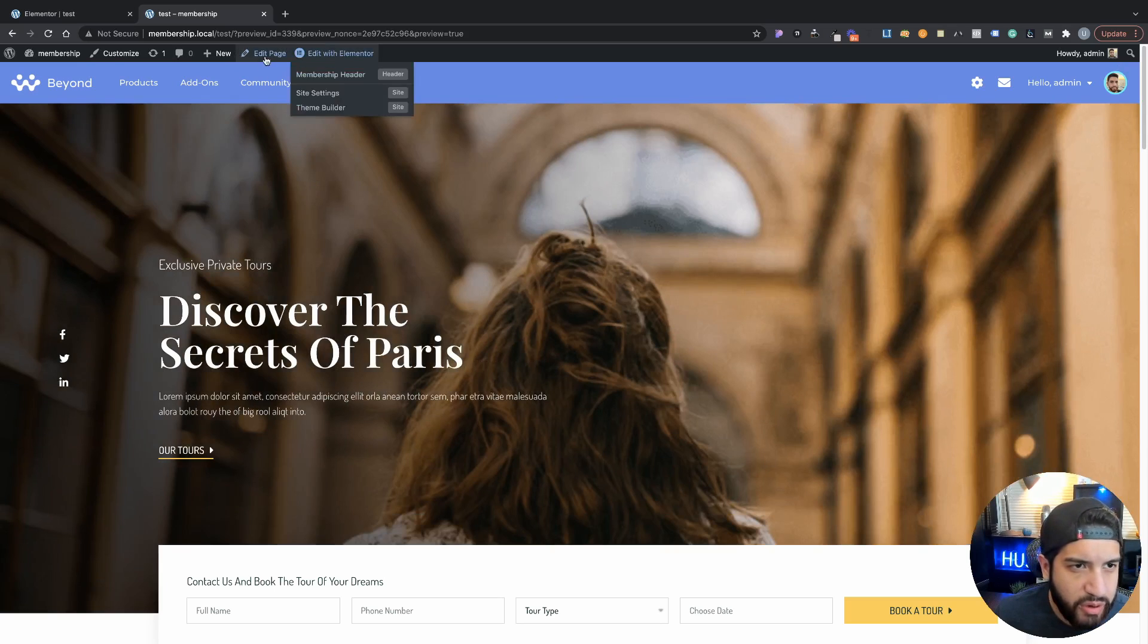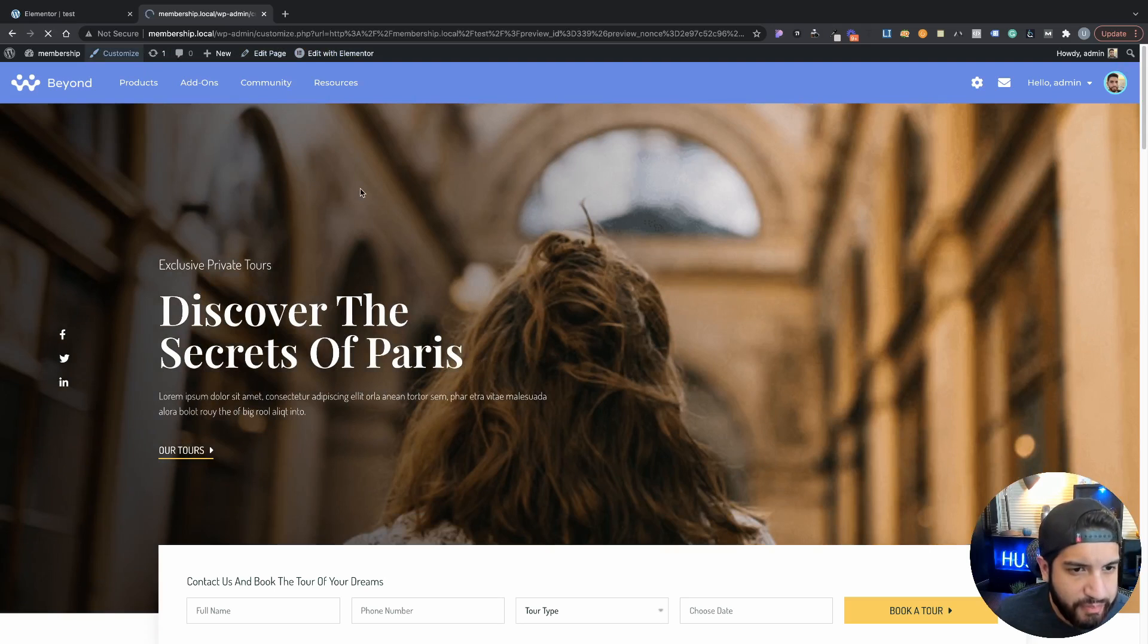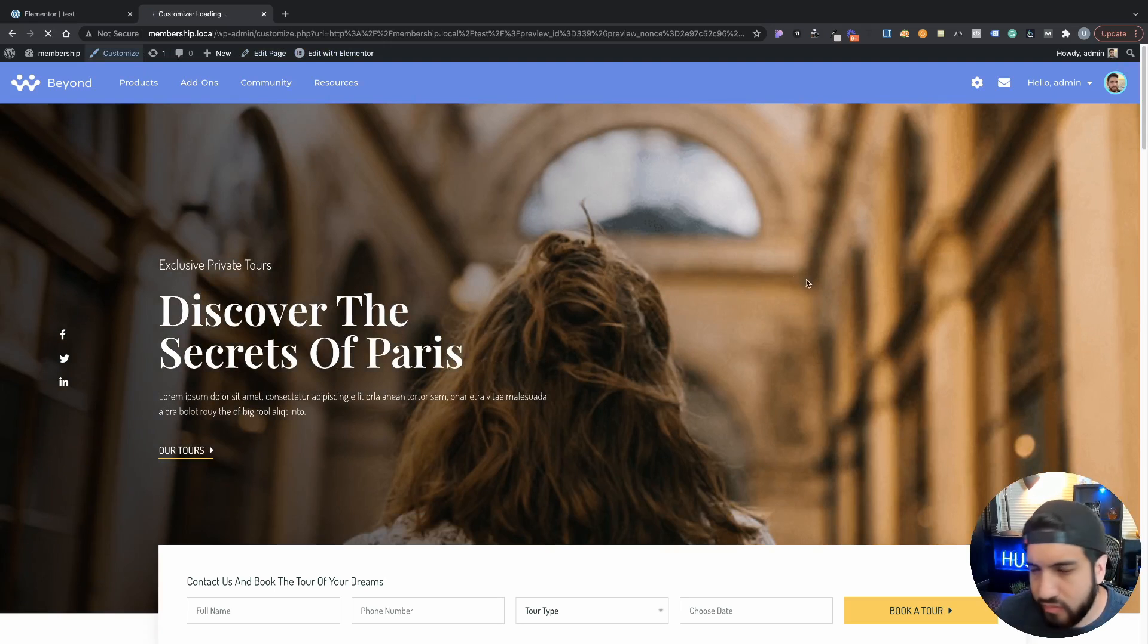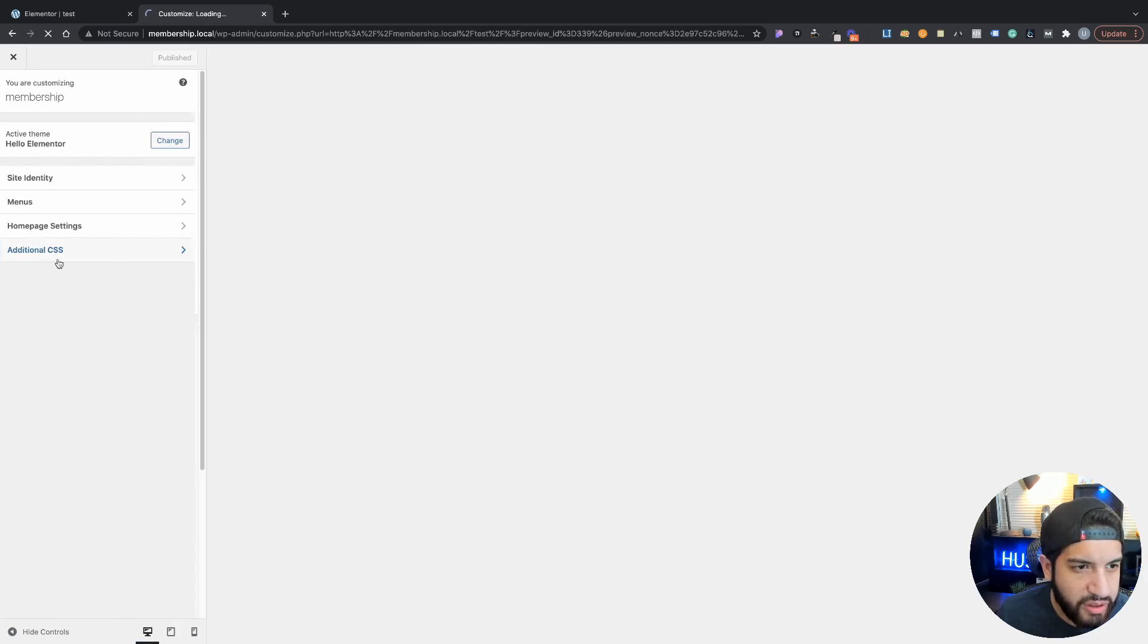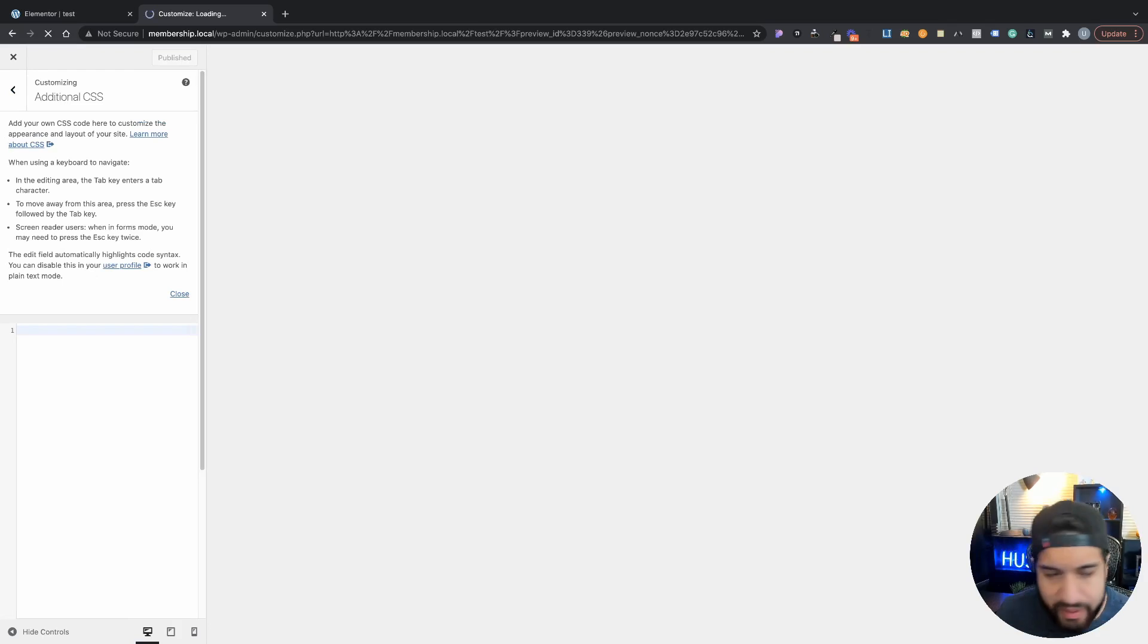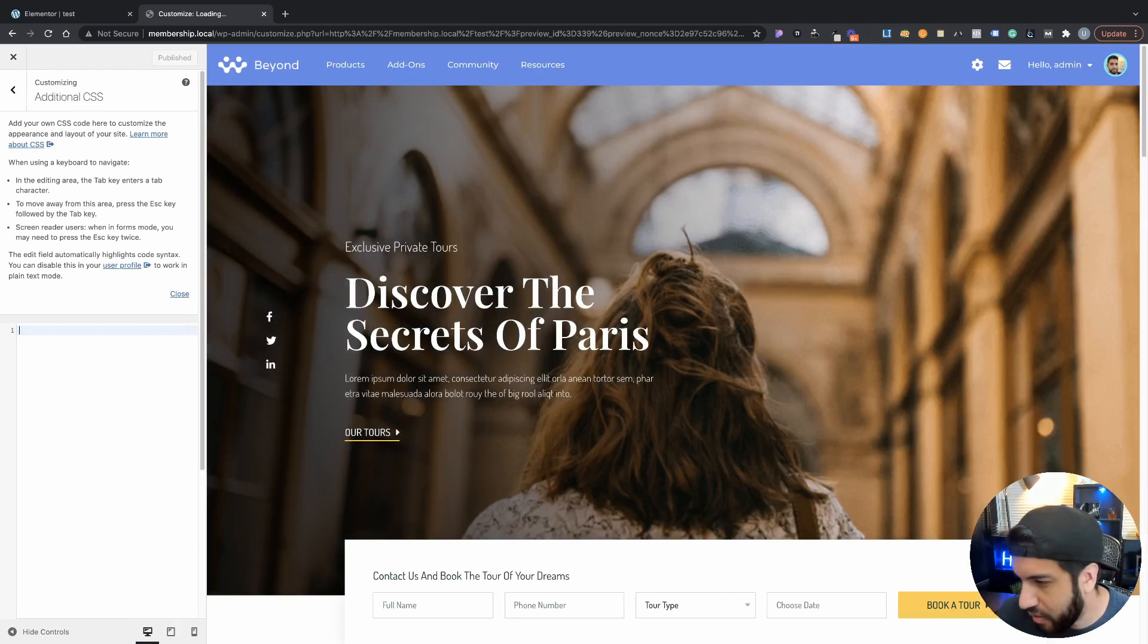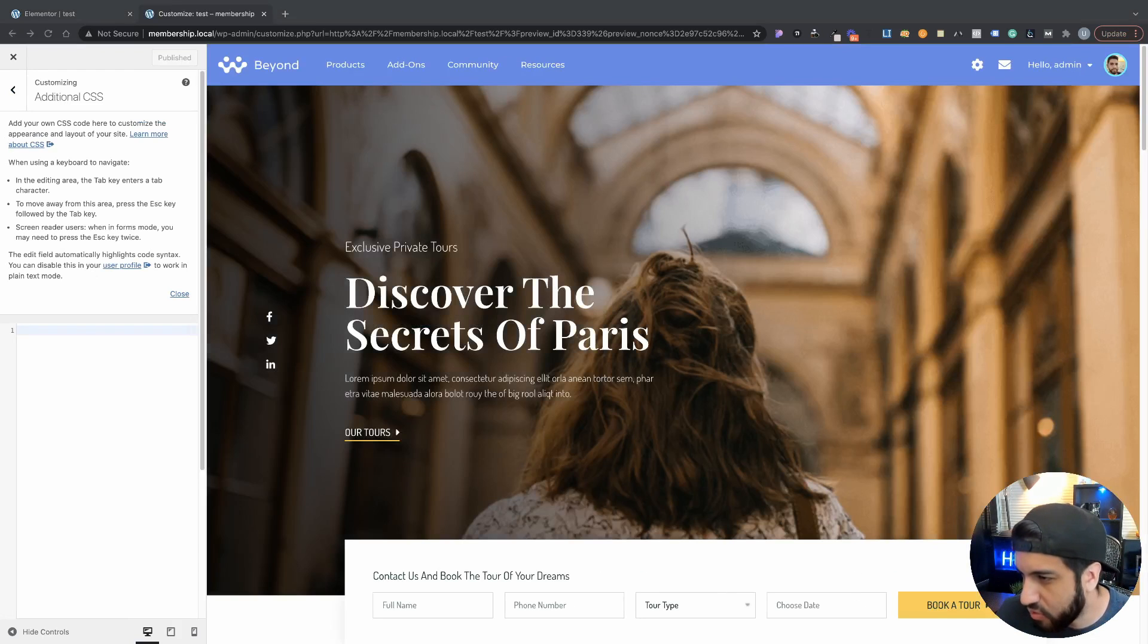If I were to go into the Customizer, go into your Customizer here, go into Additional CSS, and this is where we're going to paste our CSS. I'm just going to paste it. I'm going to paste both mobile and tablet.